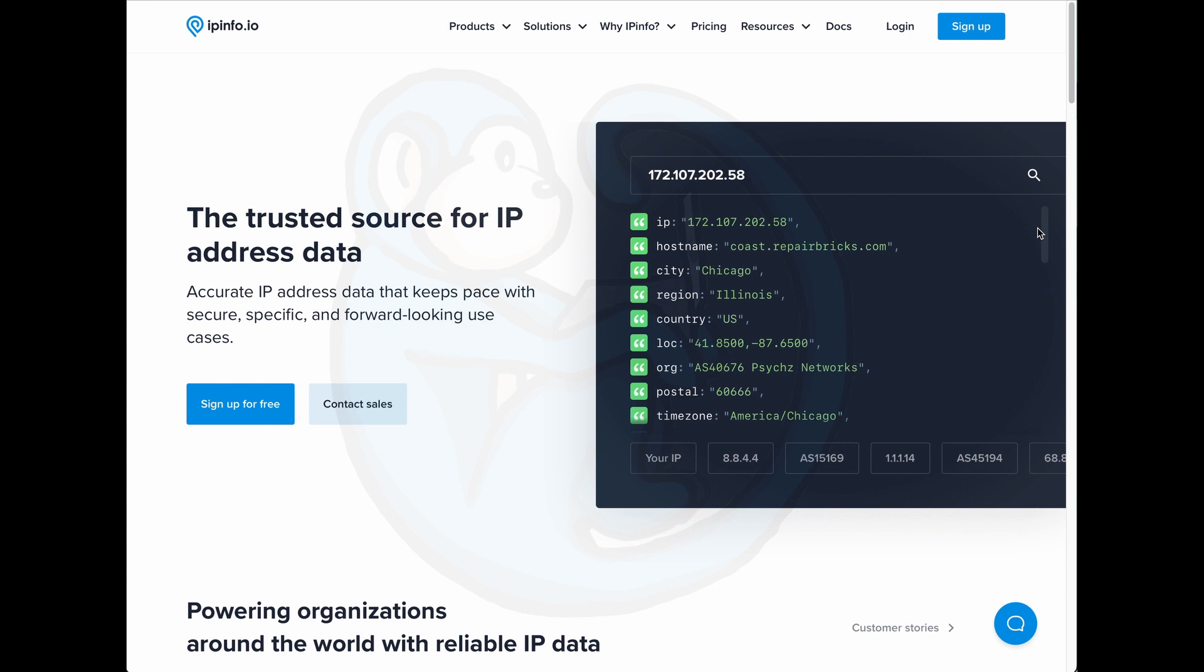Well, this is great that we can use these websites and get the information, but if we want to automate the process, let's take a look at how we do this from the command line.